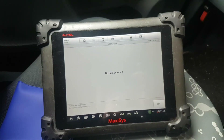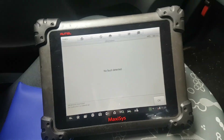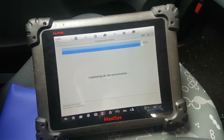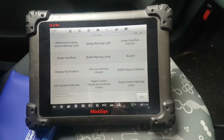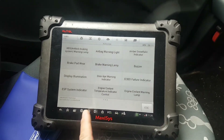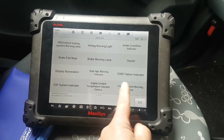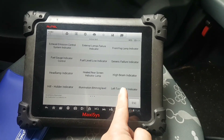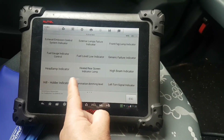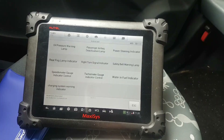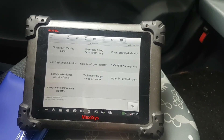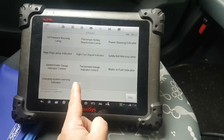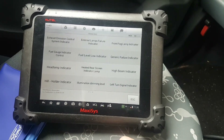There are no fault codes detected on the cluster. Let's just see if there are any active tests we can run. Sometimes there is - ABS warning, display illumination, speed indicator, fuel gauge illumination, generic failure, fog level, heat...